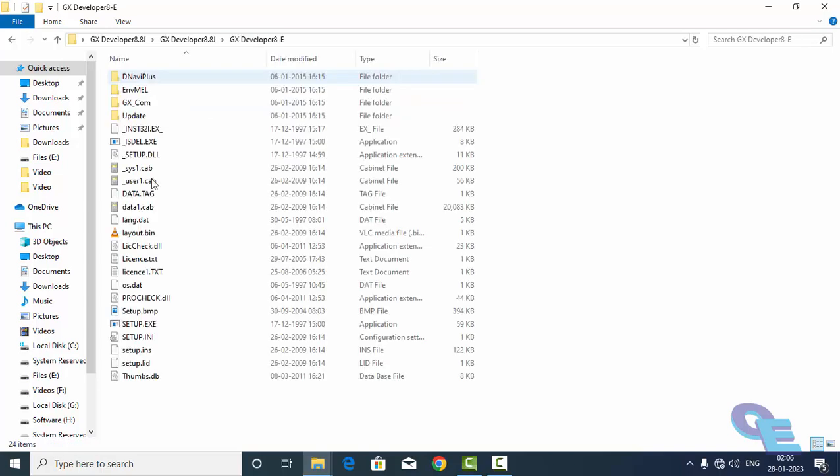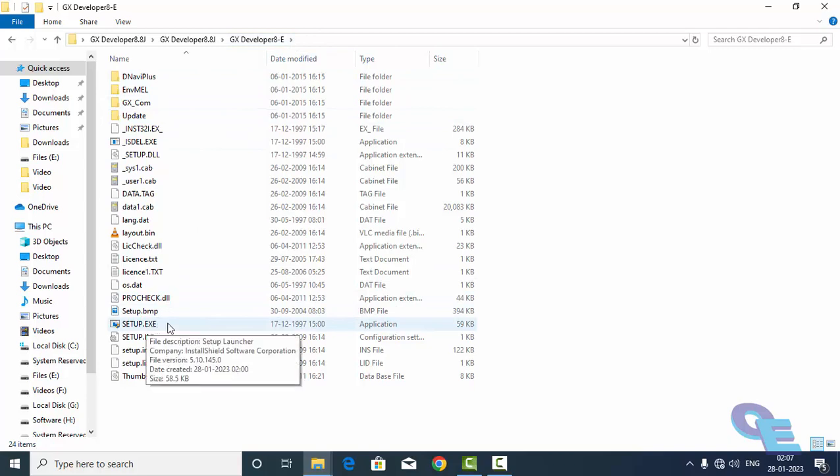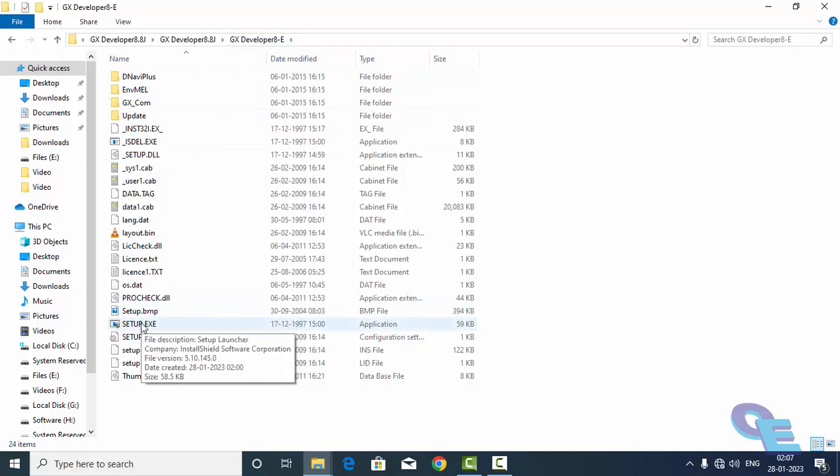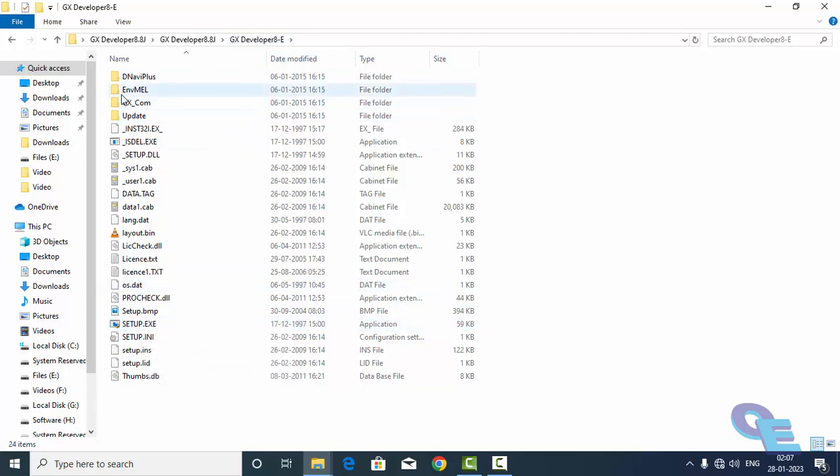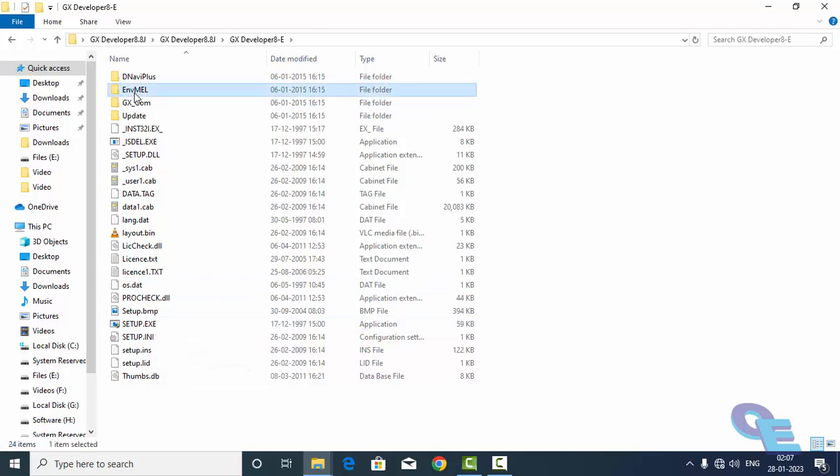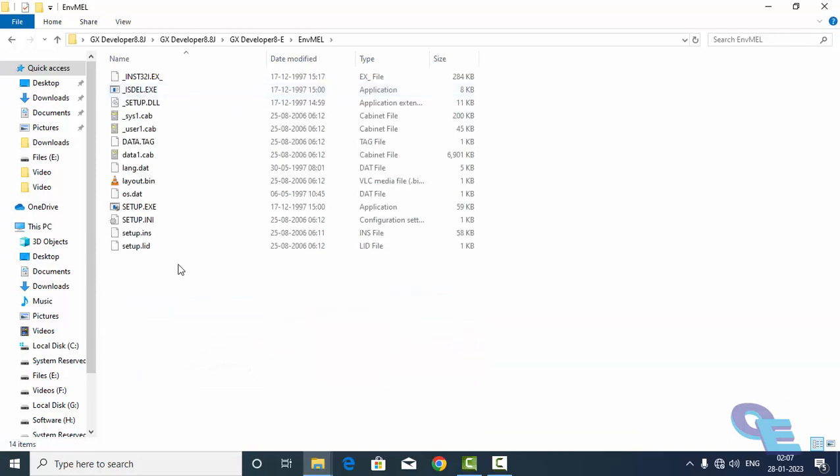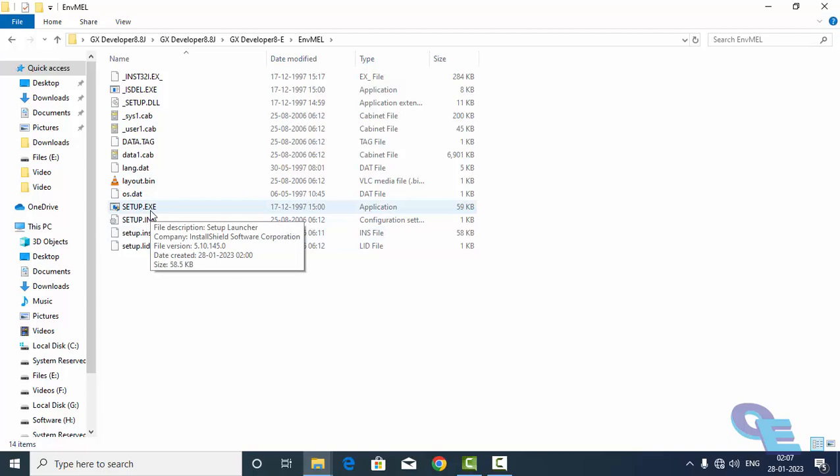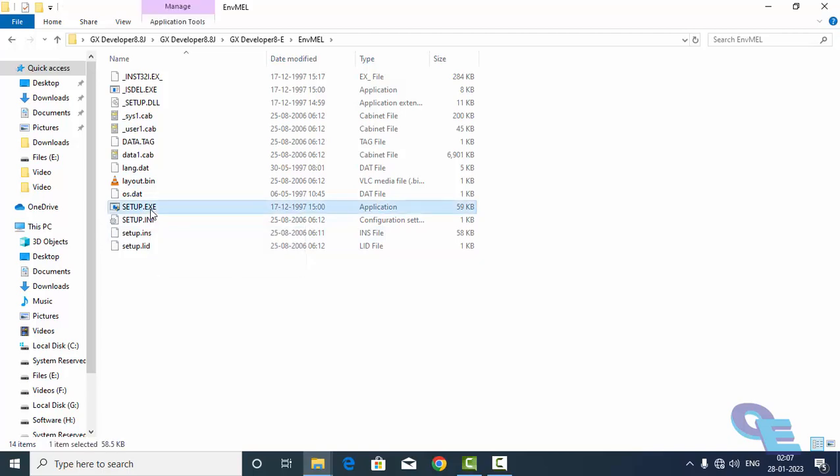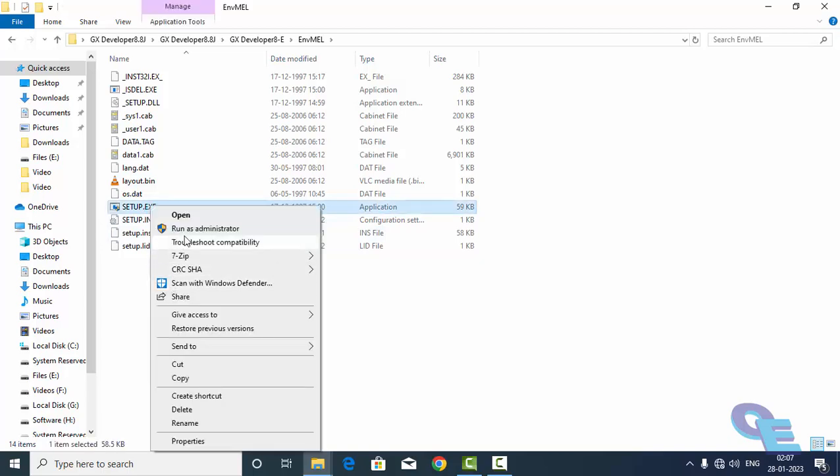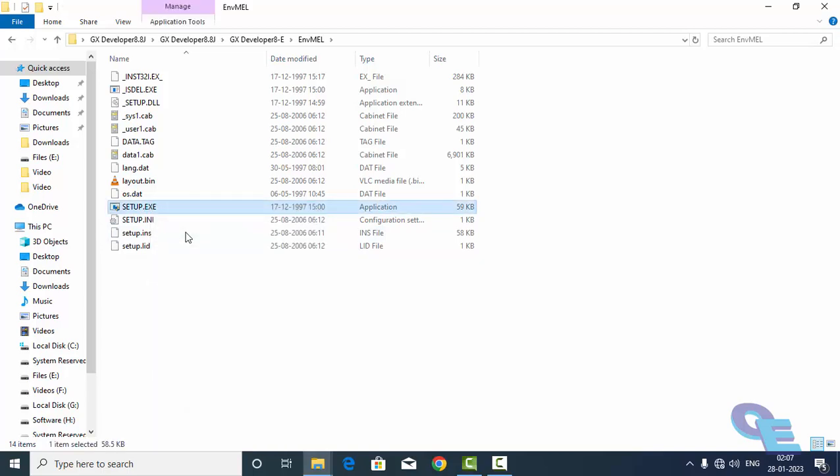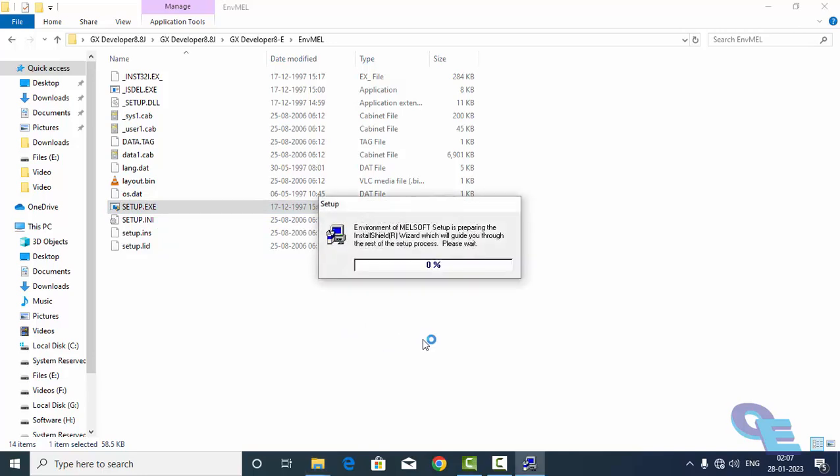First we have to open GX developer 8e. If you try to install this setup directly, then it will request you to install this environmental software. This helps to install that application, so first we have to install this thing, so then we can install the main application as well.